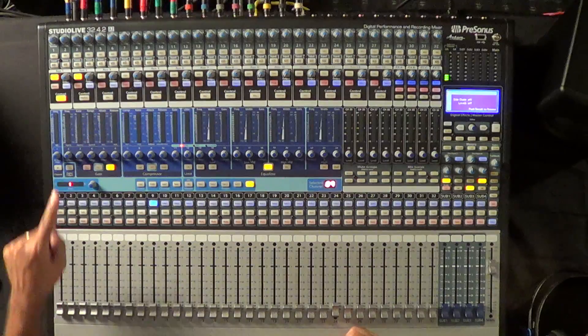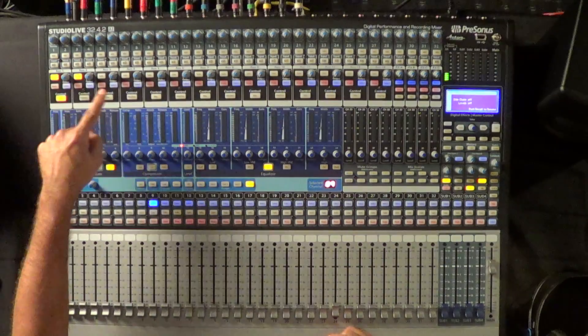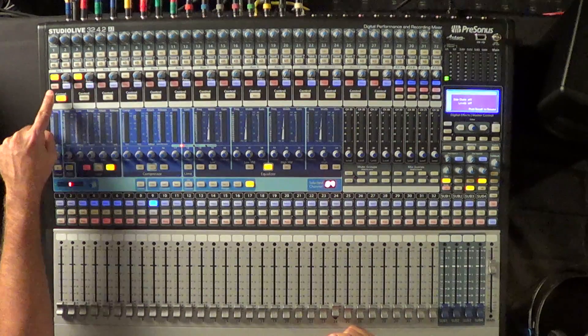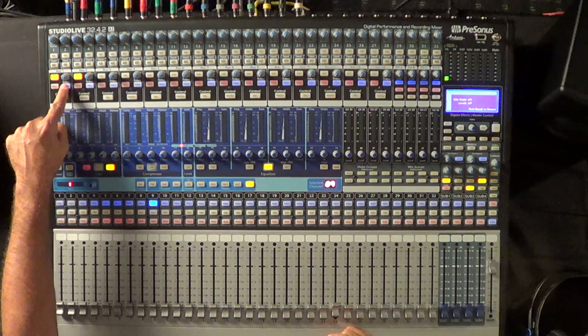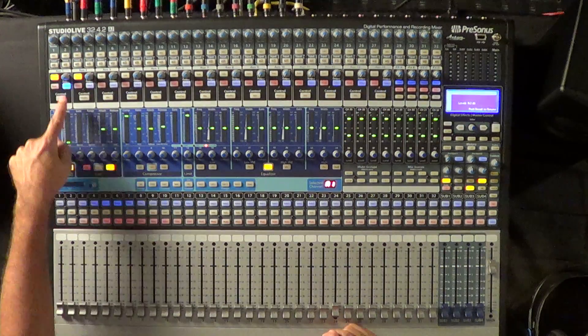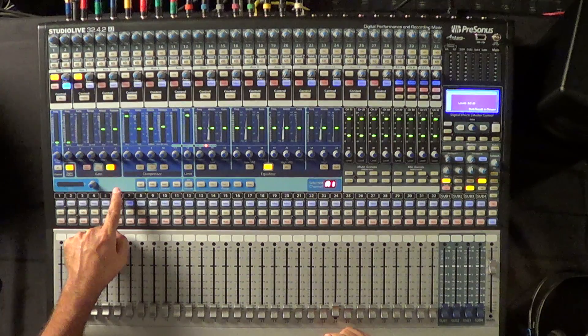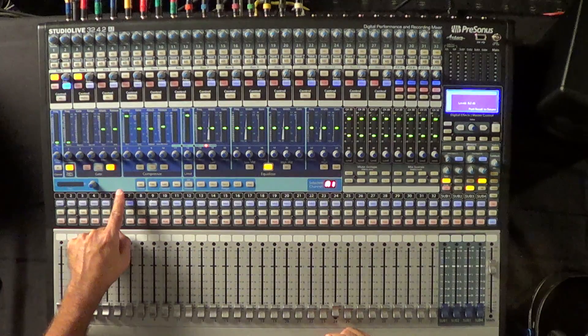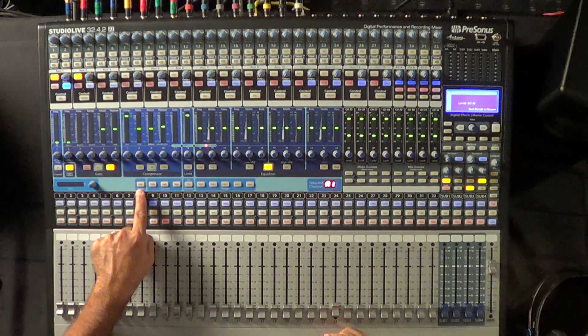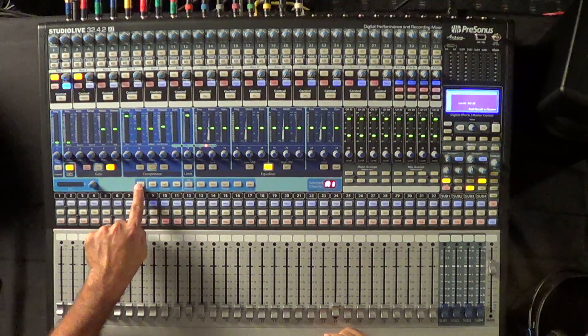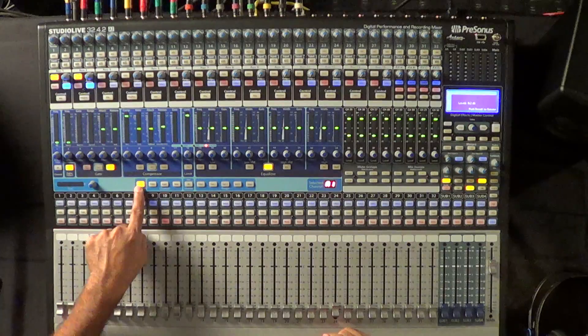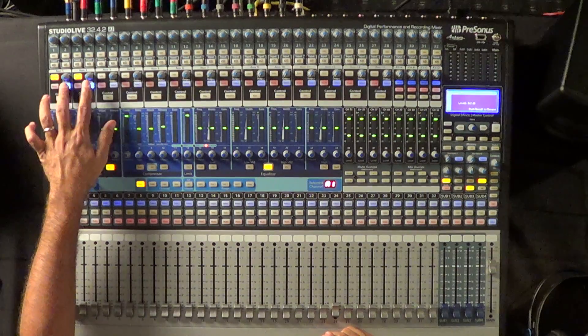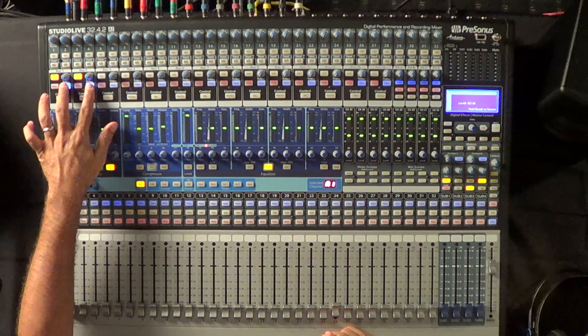So if I want to turn auxes 1 and 2 into a stereo aux, all I have to do is select either one of them, so I'll just select aux 1, and then I'll go down to the bottom here where you see the link button on the fat channel, and I just hit the link button on and now auxes 1 and 2 are linked.